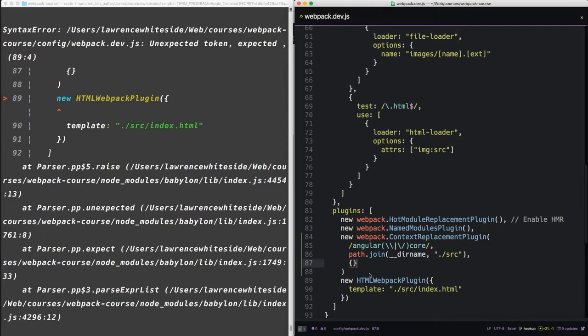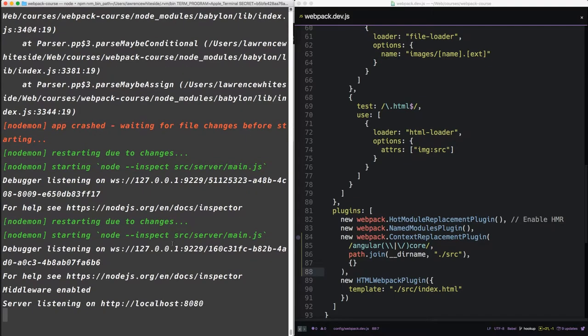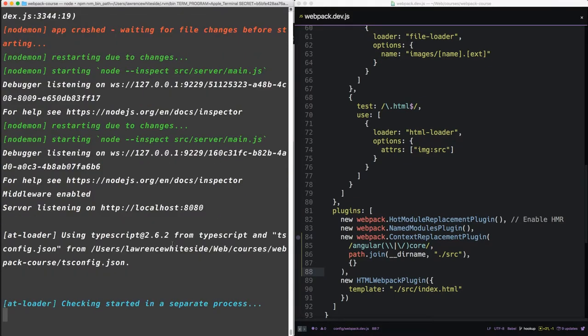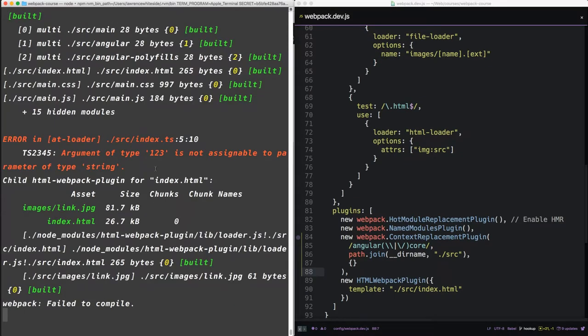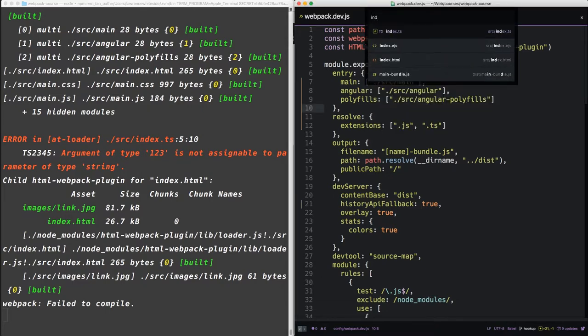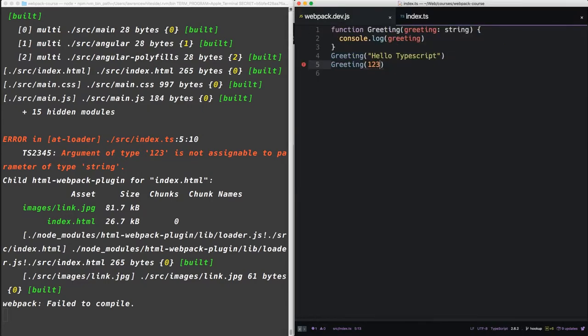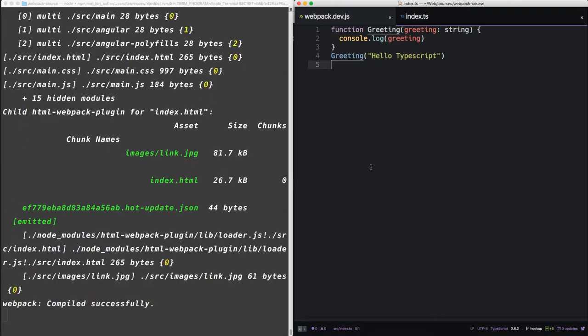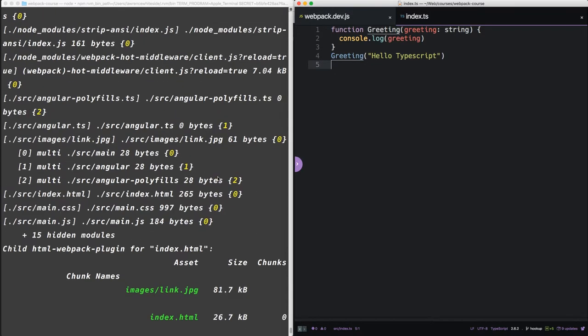So now if we run npm run dev, we can see we need to add a comma. We have our same typescript error. That's nice. That's throwing the error even though it's not being loaded into webpack. Interesting. Alright, so we can fix that. And now it's compiling successfully.